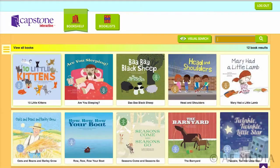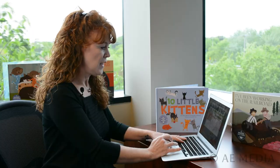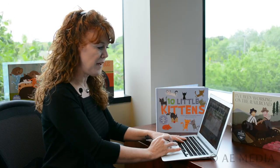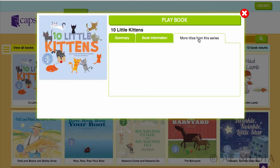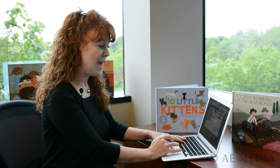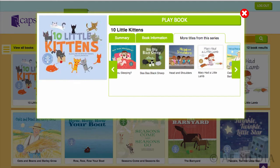The first one that comes up is Ten Little Kittens. You would go ahead and click on the cover of that title, and it's going to open up another window within Capstone Interactive. You can either play the book by pushing the green button at the very top of that window, or there are three tabs to find out more information: a summary, book information, and also a tab for more titles from the series. When they click on more titles from the series, they can see all of the different titles from Cantata Learning that are in Capstone Interactive.